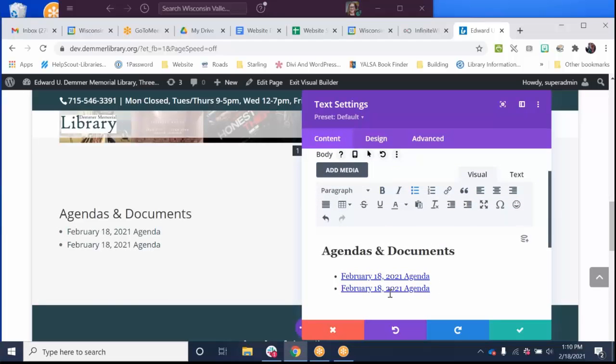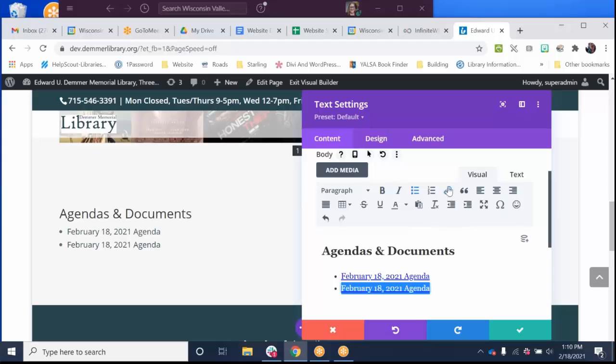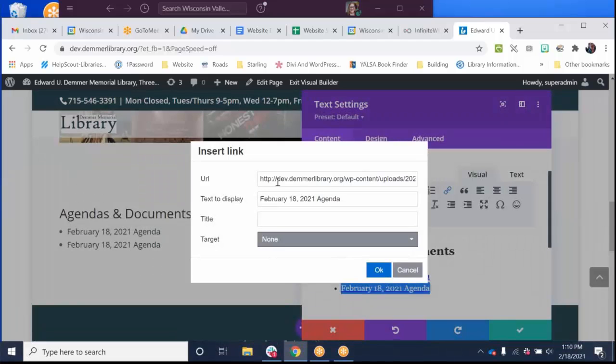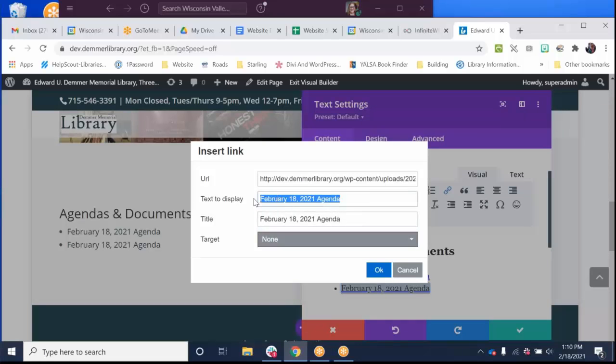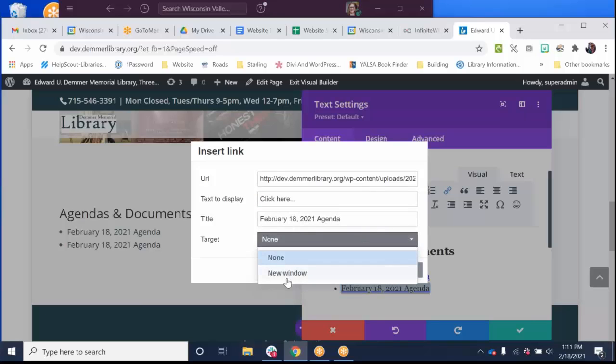It changed my hippopotamus to February 18th. So what you can do is highlight it and click the insert edit link. And the text to display is what you would change. So maybe you put the title of the document here and hit click here, which I don't like. But we're going to use it as that.